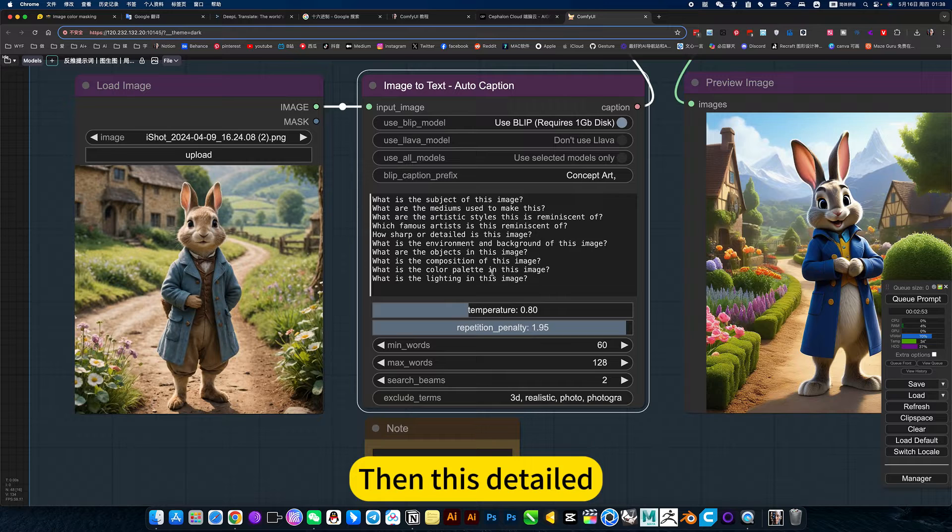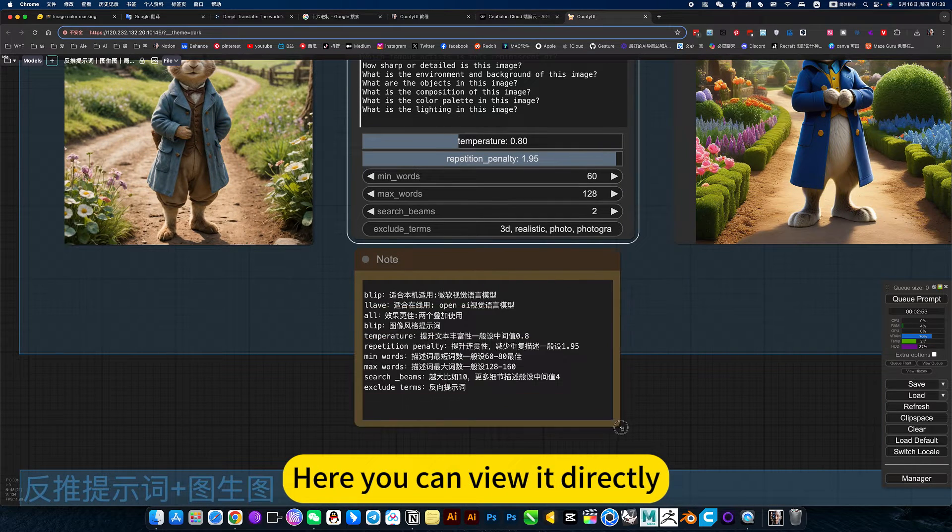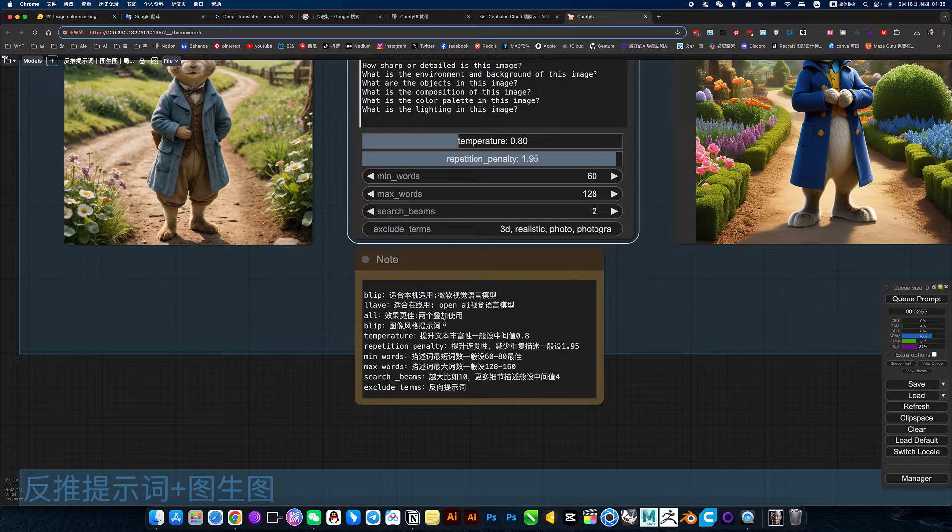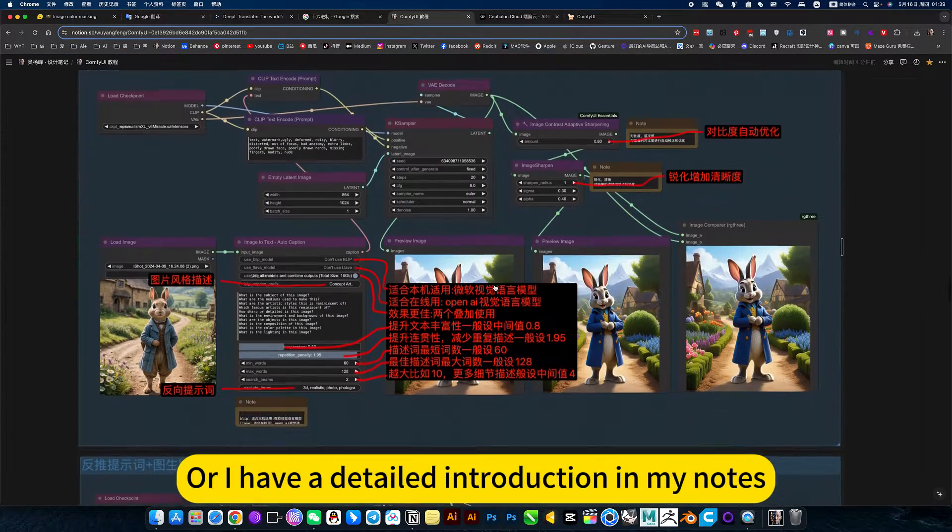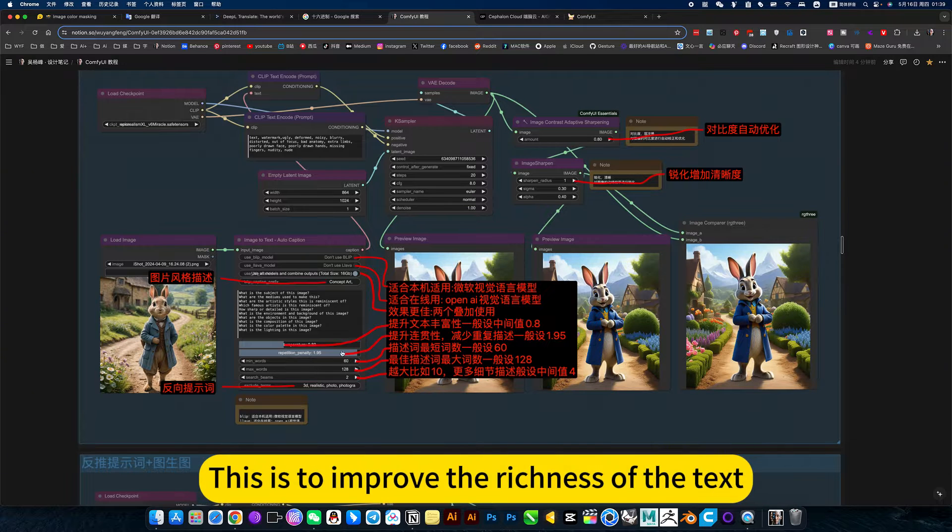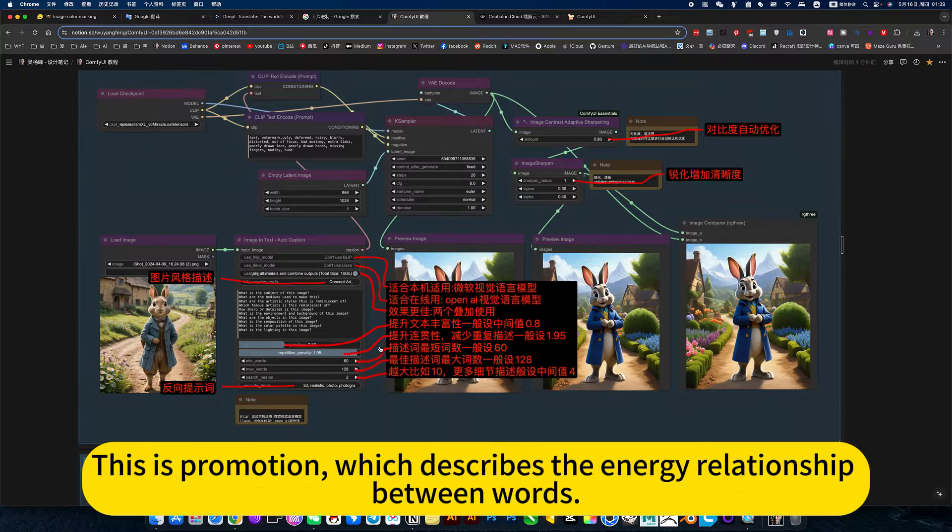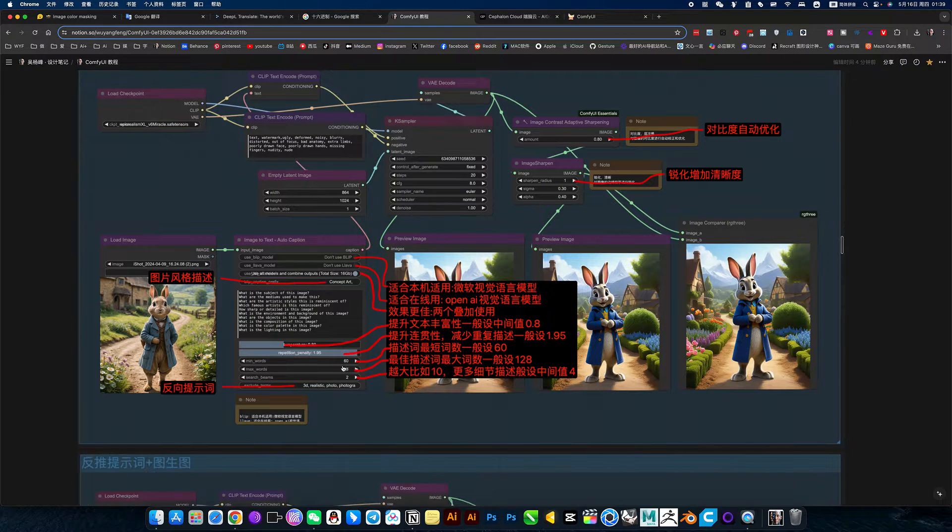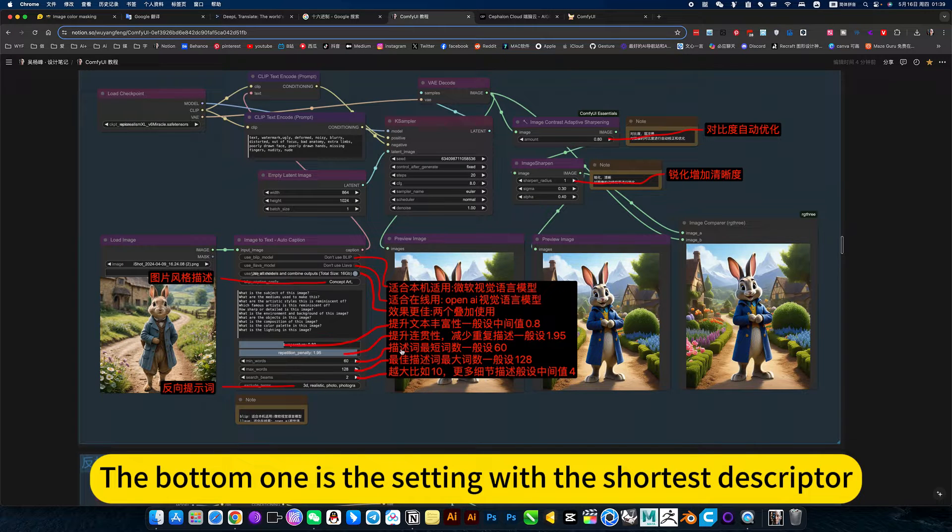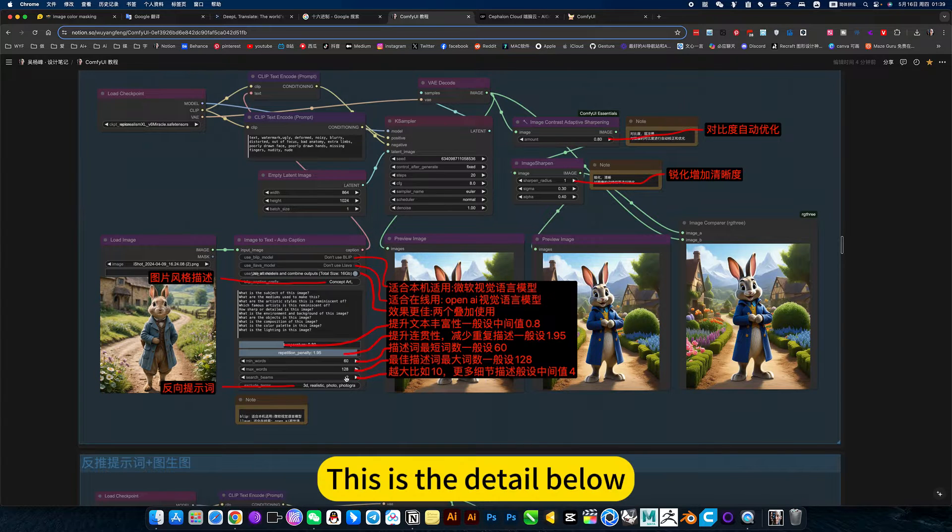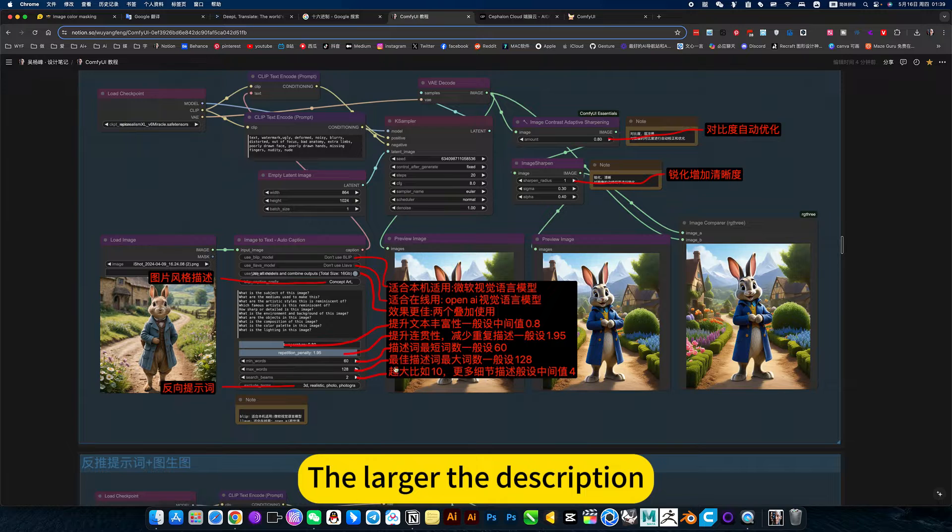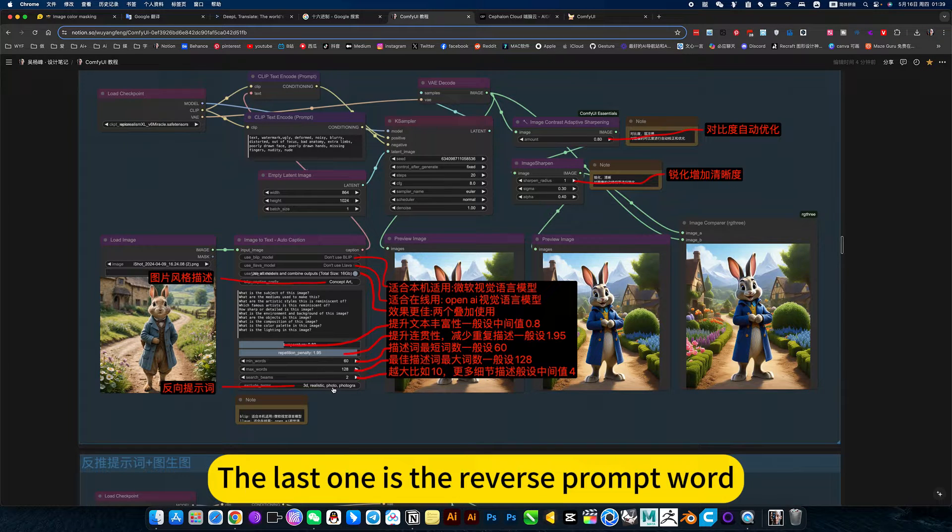I have all the parameters here you can view directly, or I have a detailed introduction in my notes. This is to improve the richness of the text. This describes the energy relationship between words. The bottom one is the setting with the shortest descriptor. The larger the description, the more details.